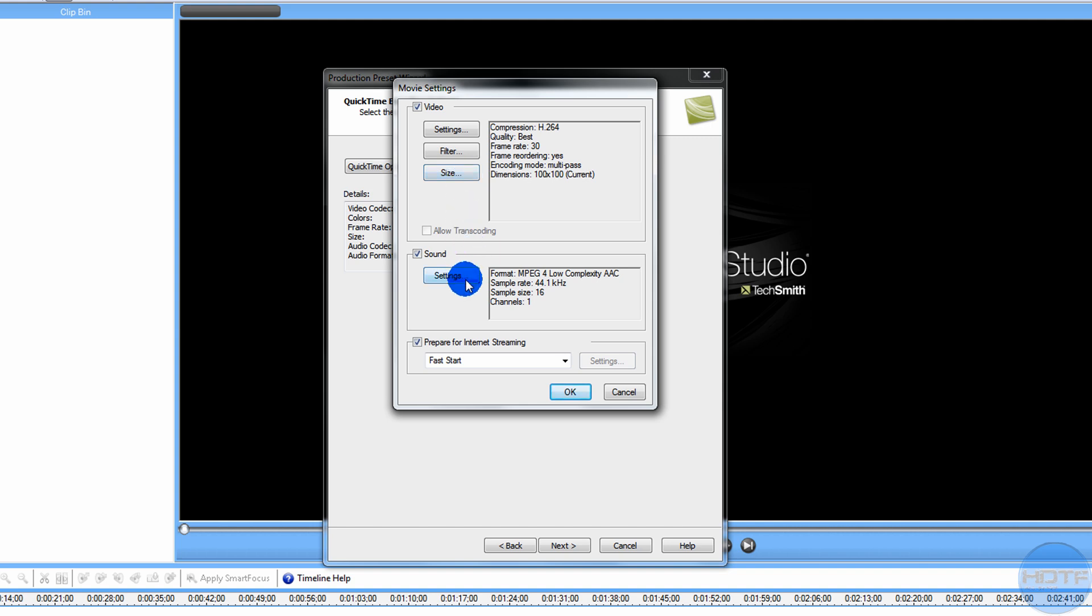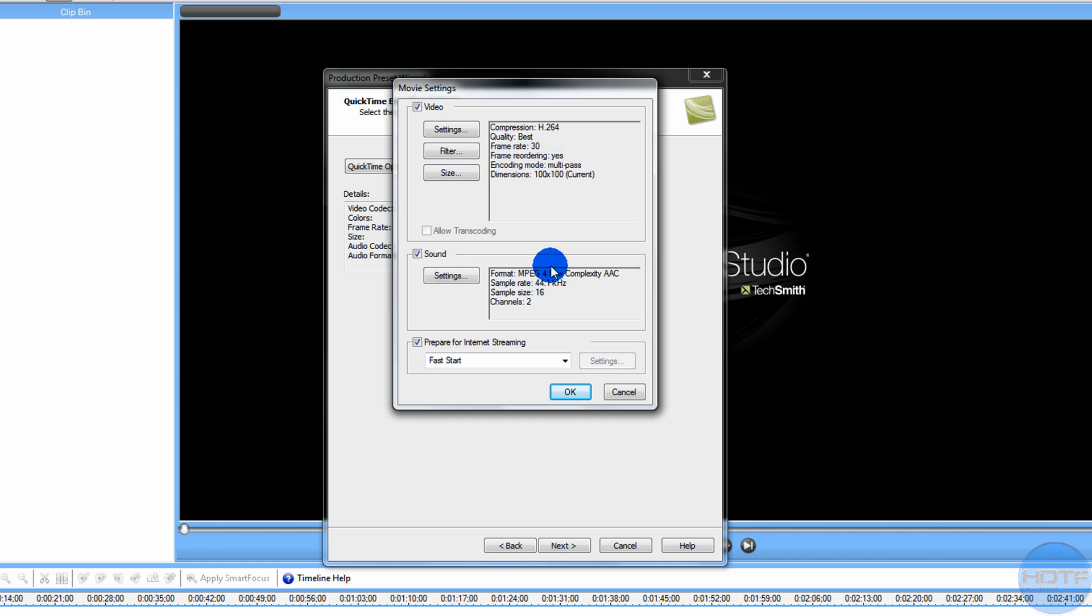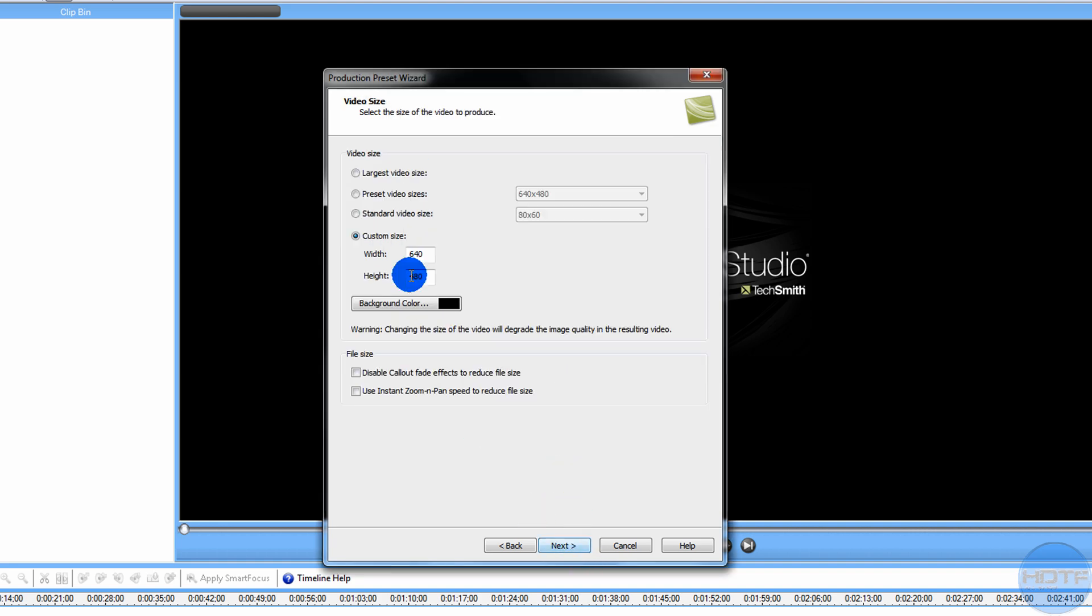Go to the Sound Settings, put it on Stereo and make it 48, which is fine. Go OK, now you go next.